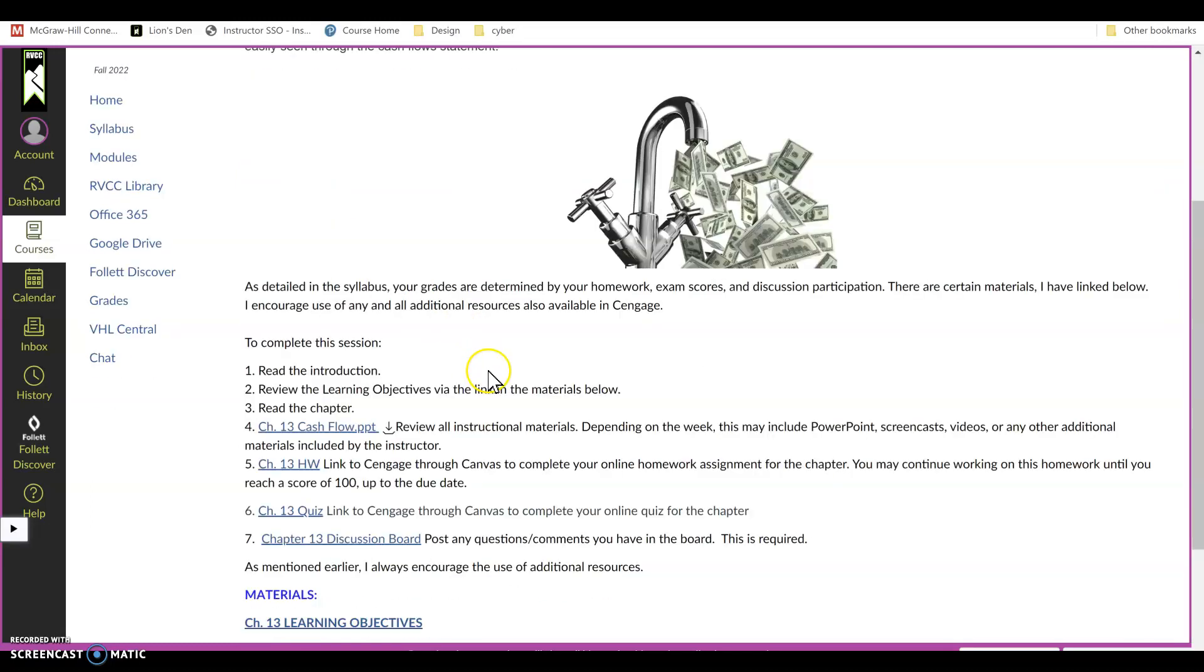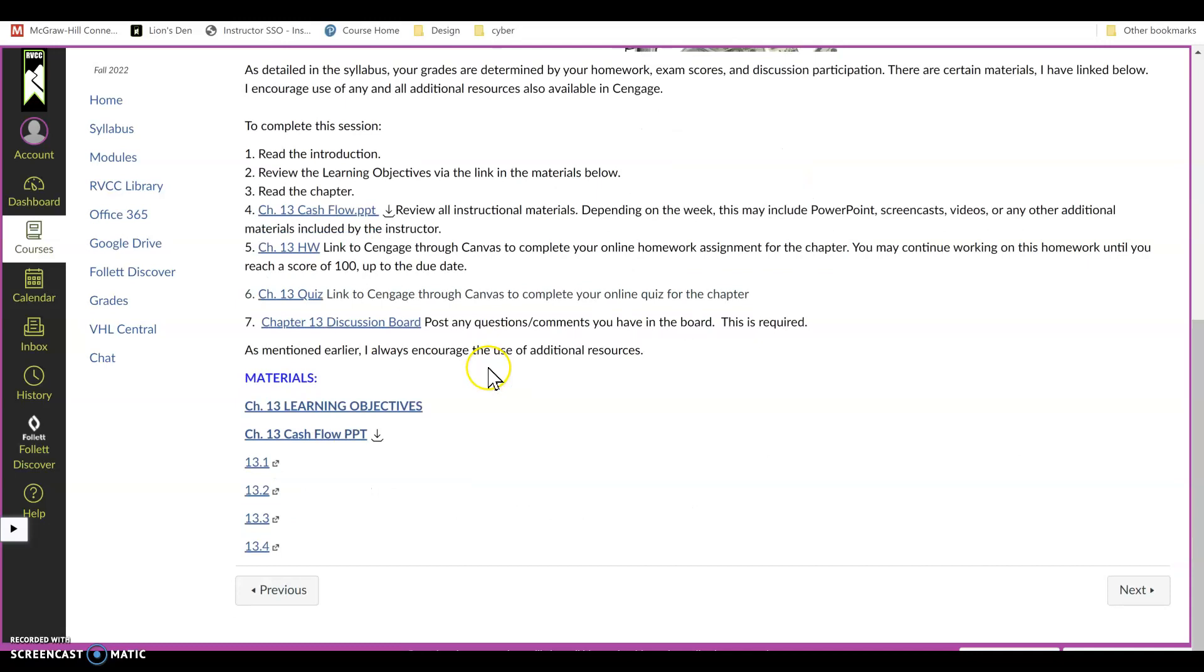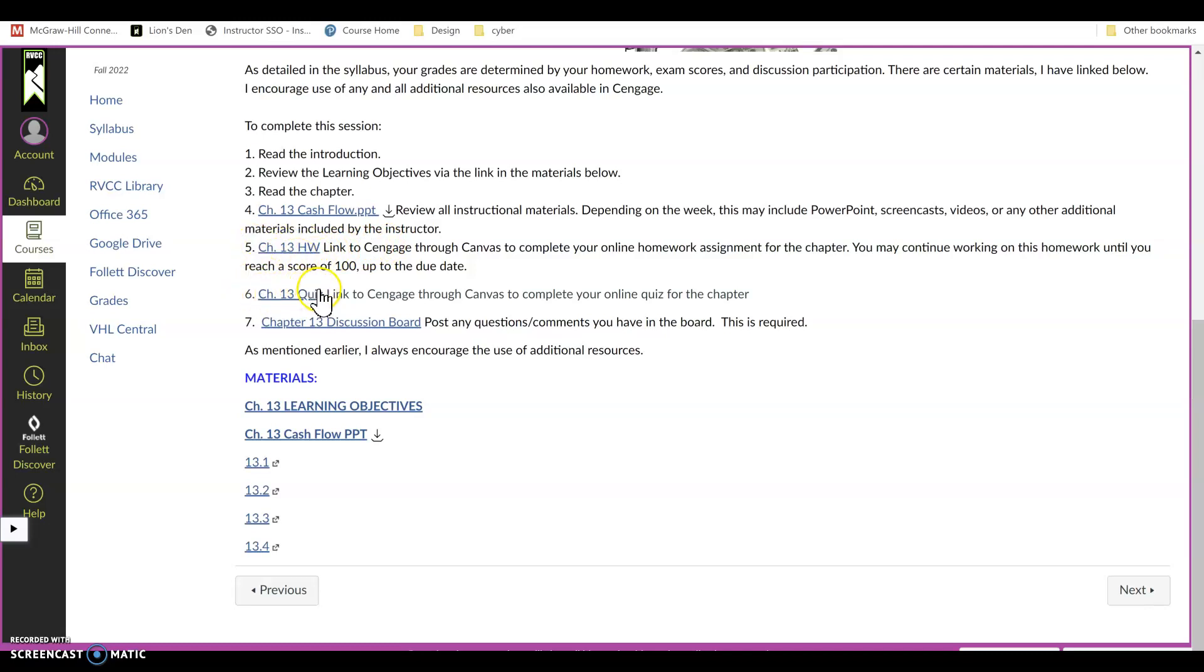You will have access to the links to the Chapter 13 assignments. There is a Chapter 13 homework link and a Chapter 13 quiz link. Those two assignments will be completed in CNOW.